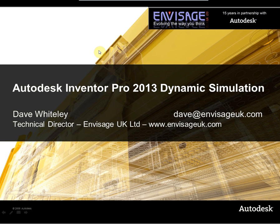Hello everyone, my name is Dave Whitesley, I'm Technical Director of Envisage UK Limited and welcome to another of our webcasts. In this particular webcast I'll be going through Autodesk Inventor Professional's dynamic simulation software.